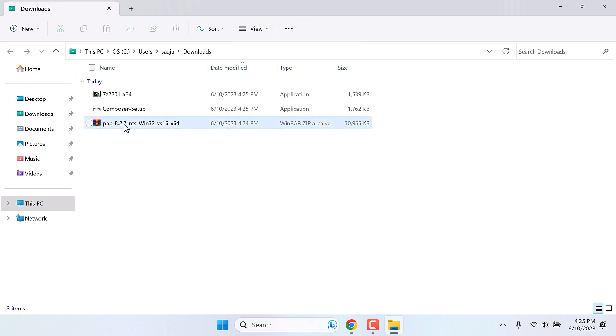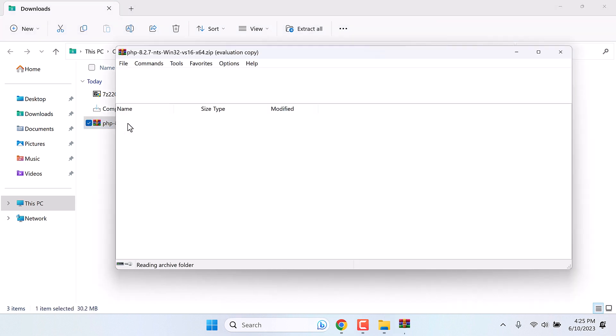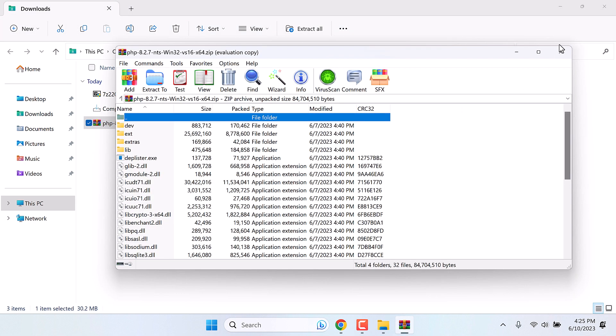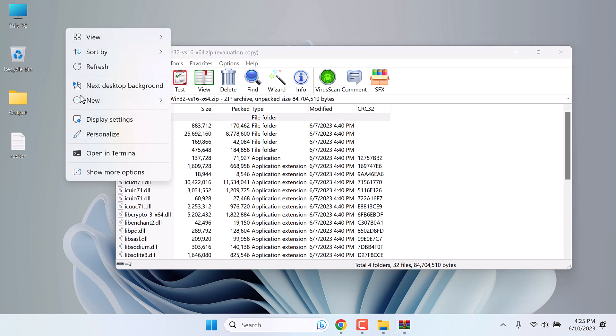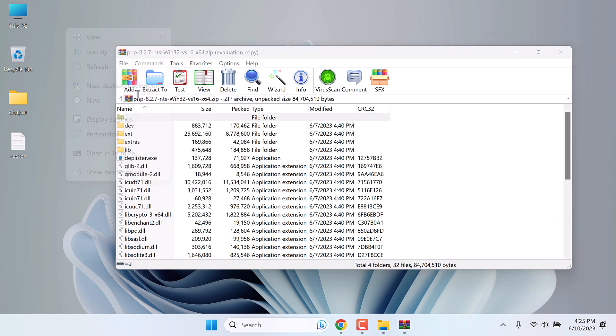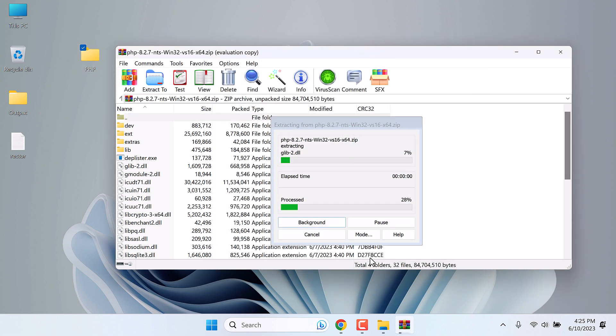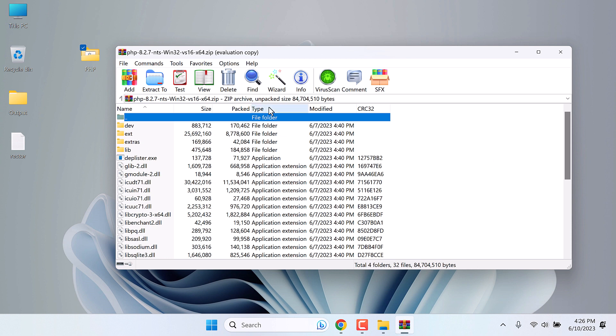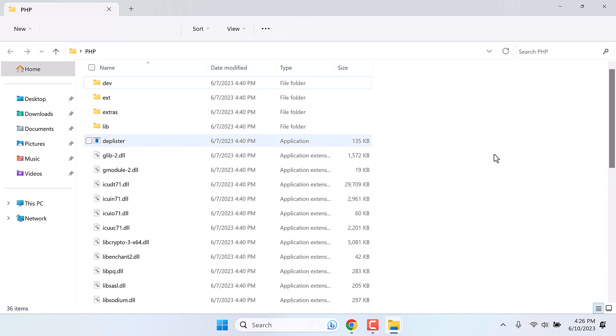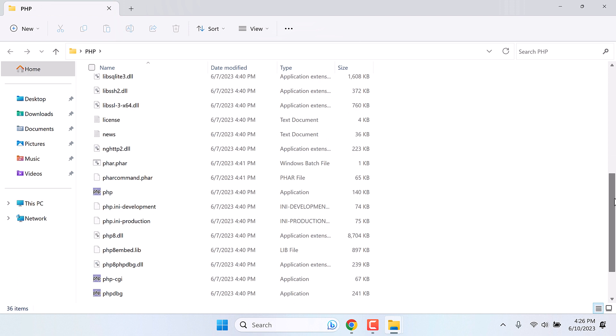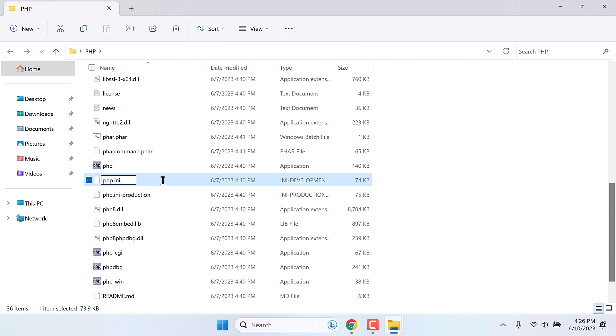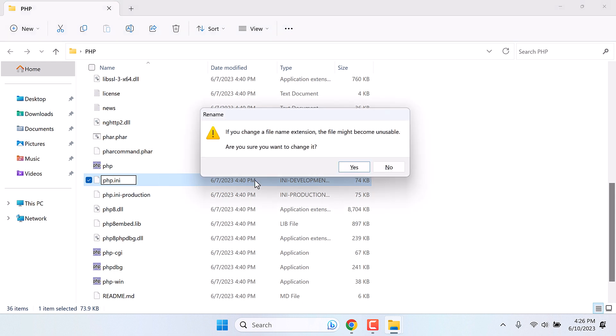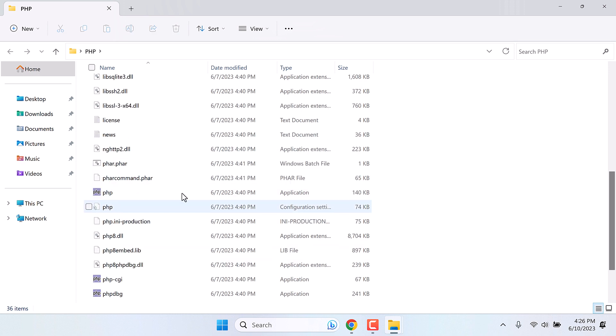First, extract these PHP files. Please do this before running the composer. I will extract these to the desktop. Let me create a folder PHP. Extract to PHP folder. So the file has been extracted. Open this PHP folder. We need to change this php.ini-development name. Simply remove the development from it. Yes. So it has been done.